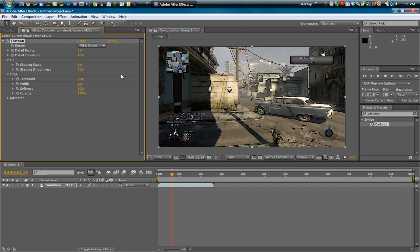So that's pretty much it. I mean, you can mess around with the settings. Obviously the width of the edge is the lines in there and how thick they are. You can make them less or even more if you want, you can mess around with the threshold. But that's pretty much it guys, I hope you enjoyed this tutorial.